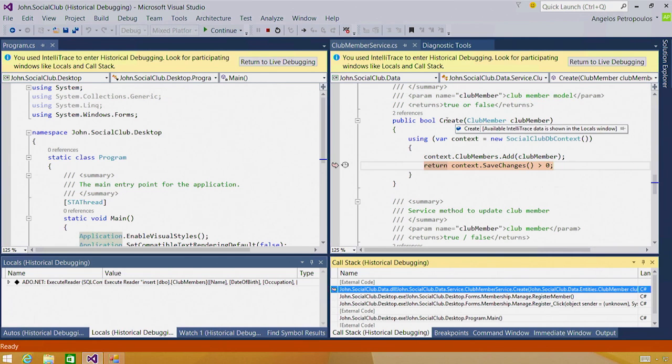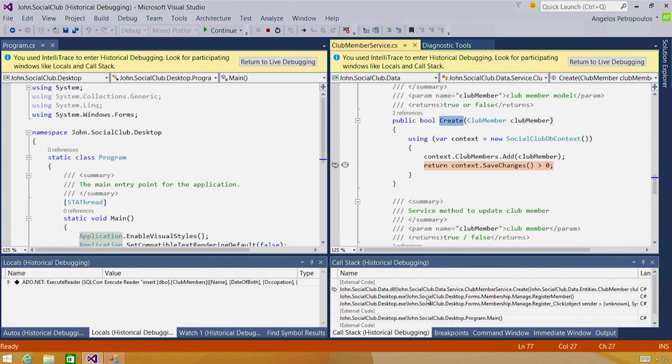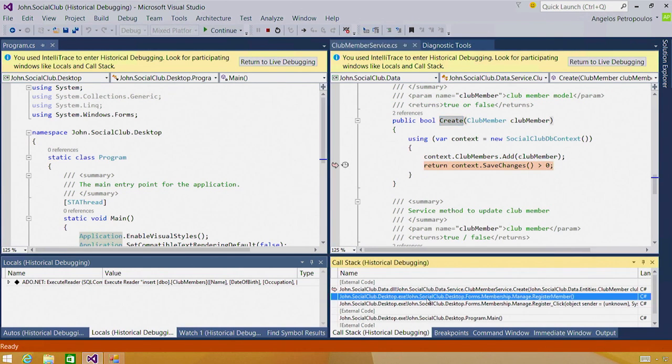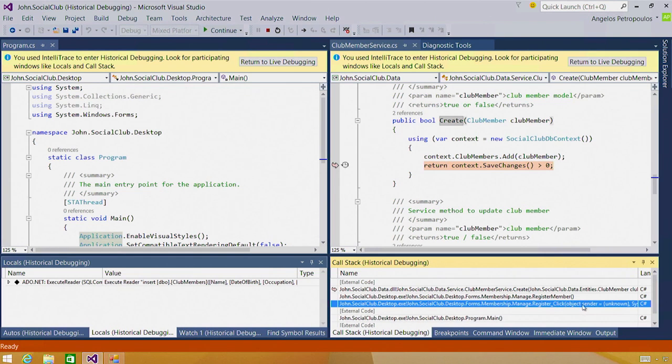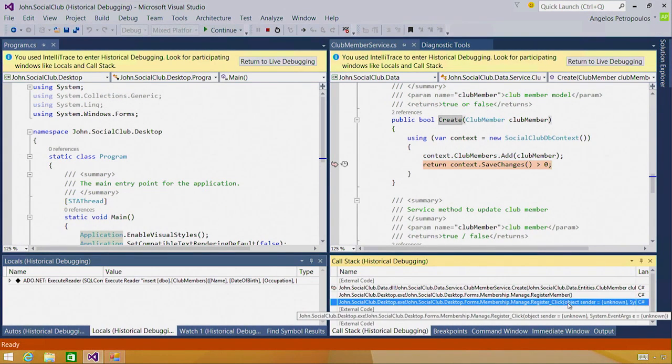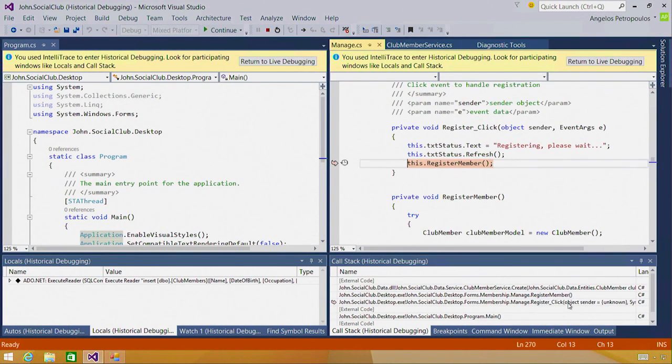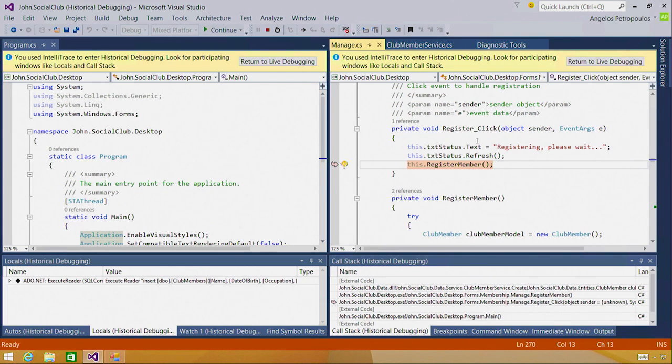I see that I am in the create method. And from the call stack window, if I go a frame down, I can see that this method was called from register member. That seems normal. And going another frame down, I can see that the register member method was called from register underscore click, which if I double click to, is the event handler for the register button. So this looks normal. This is what I expected.